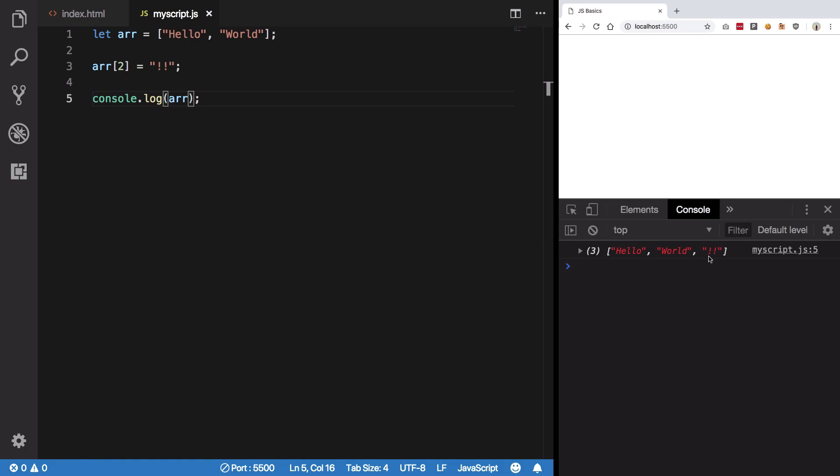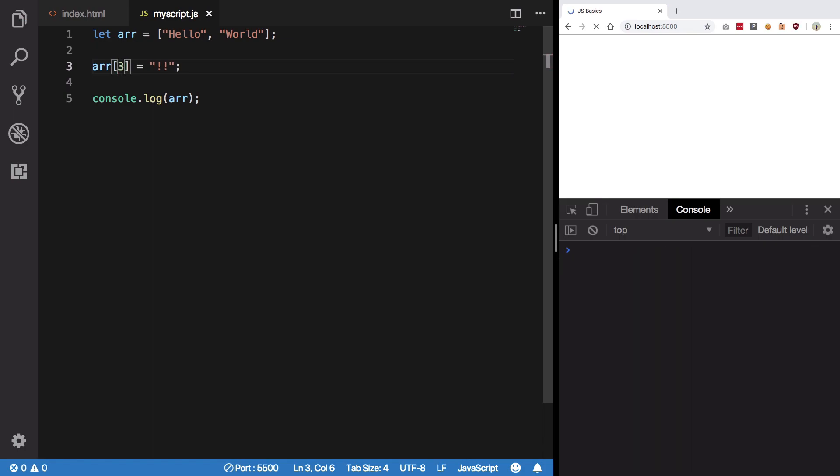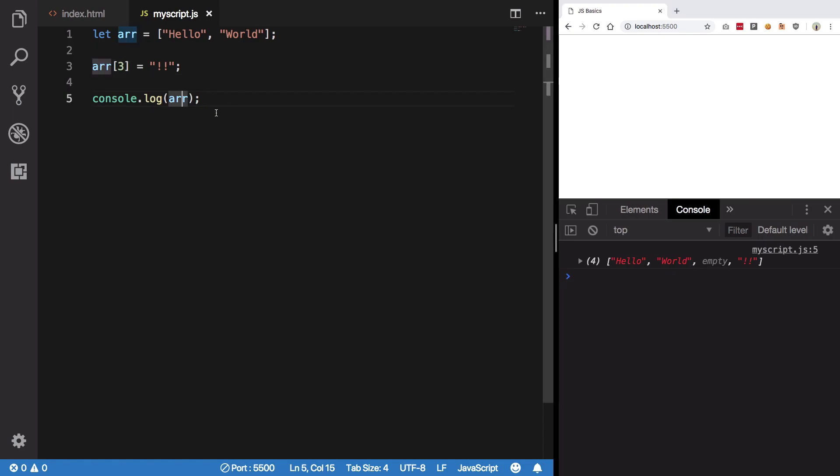And let's save. You can see we now have three elements in this array: hello, world, and two exclamation marks. So what happens if I skip an index? Let's say instead of two, I create index three.